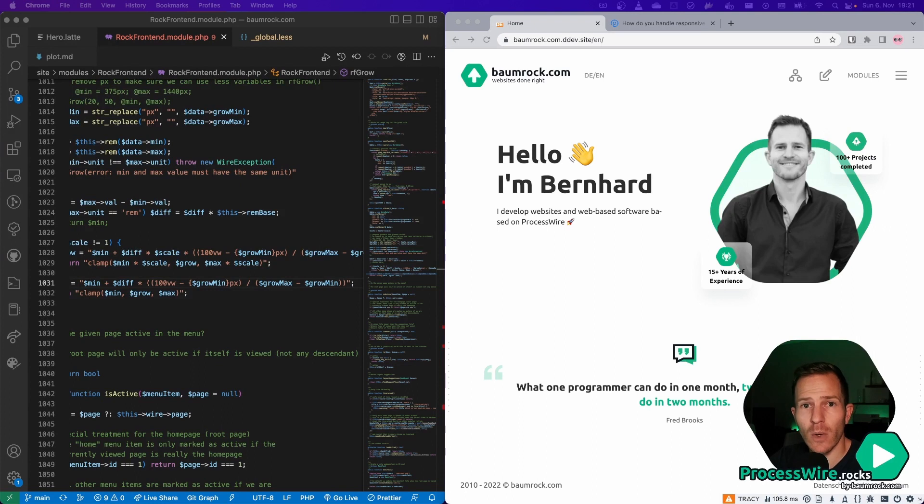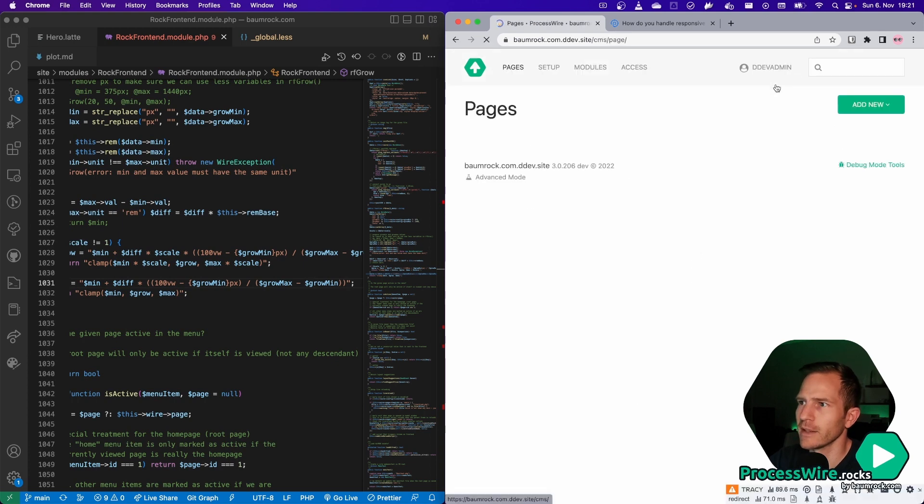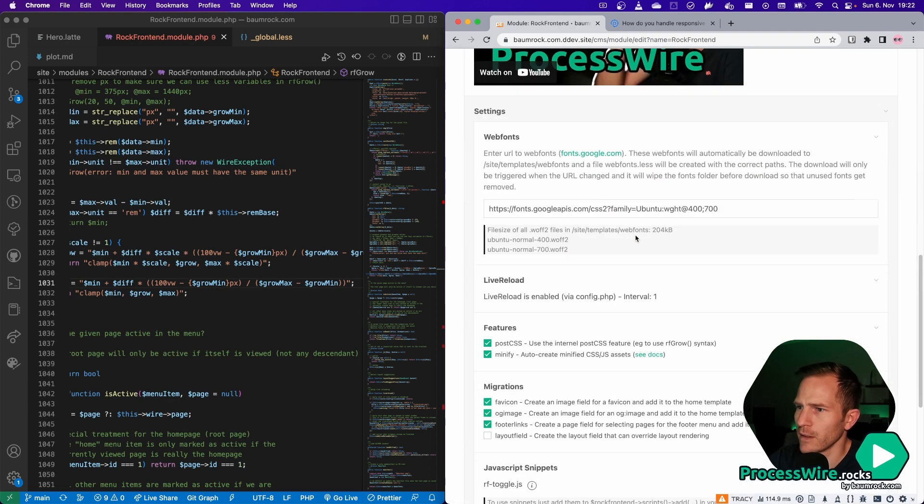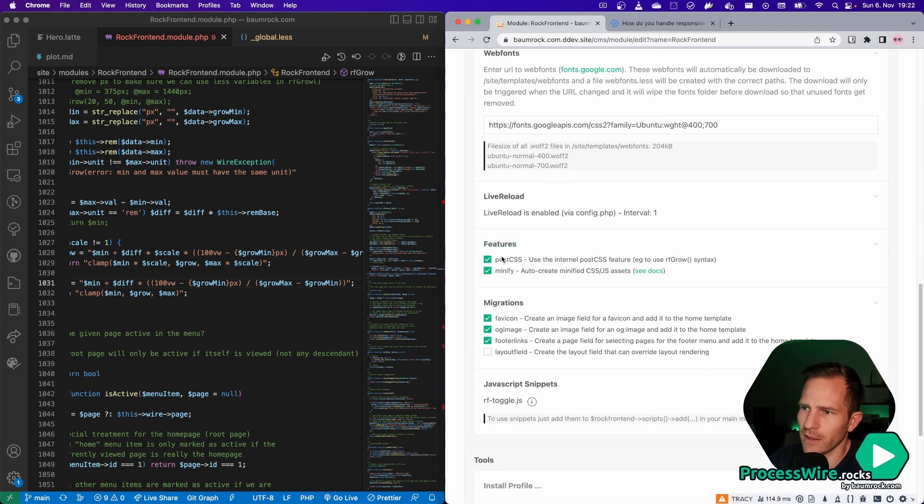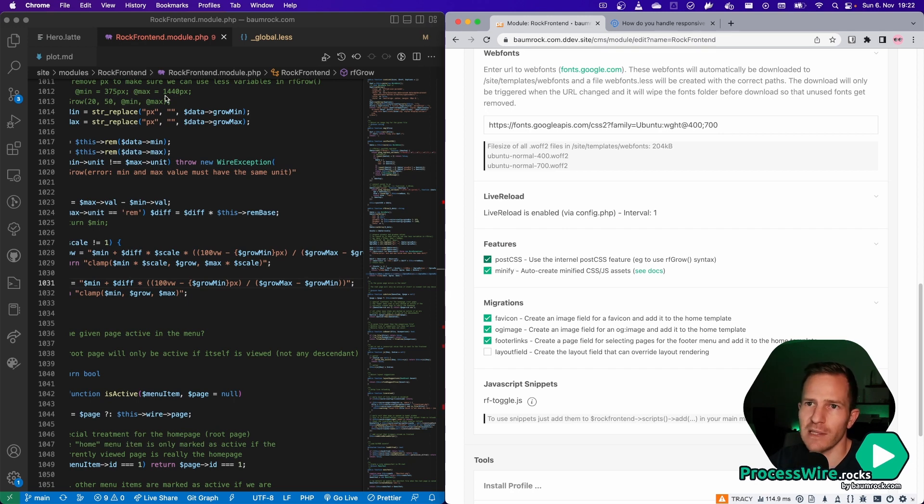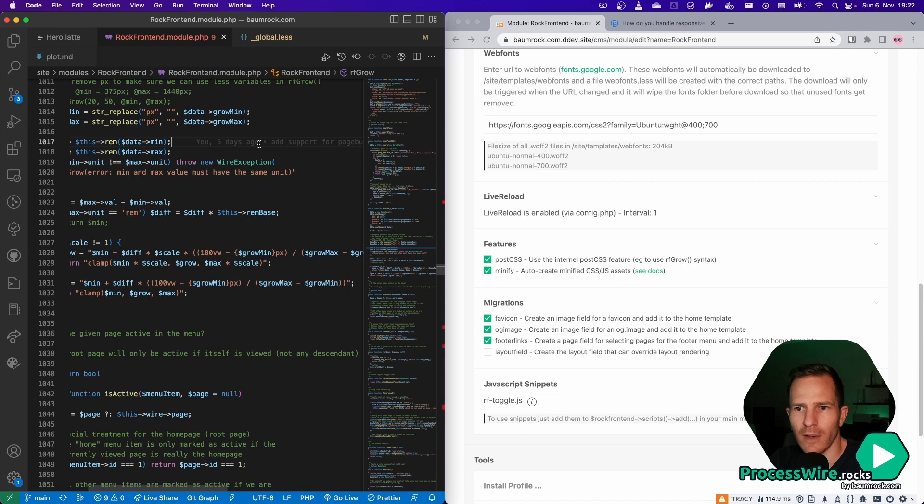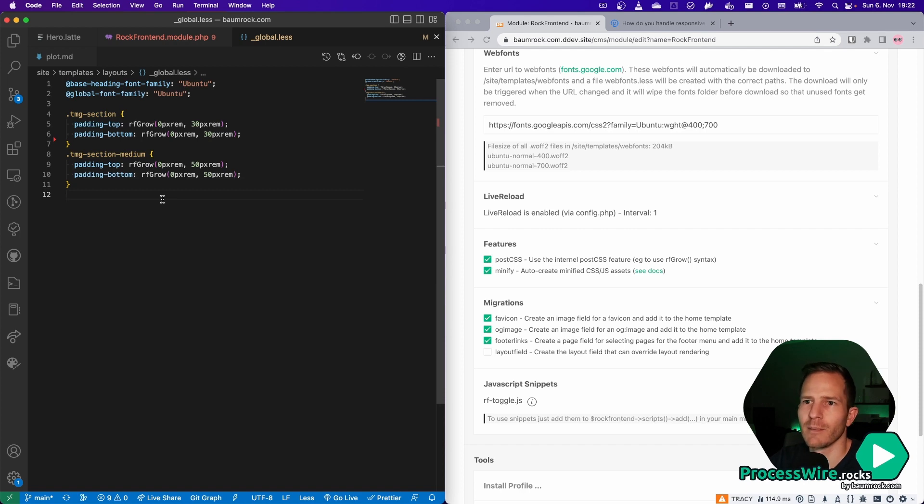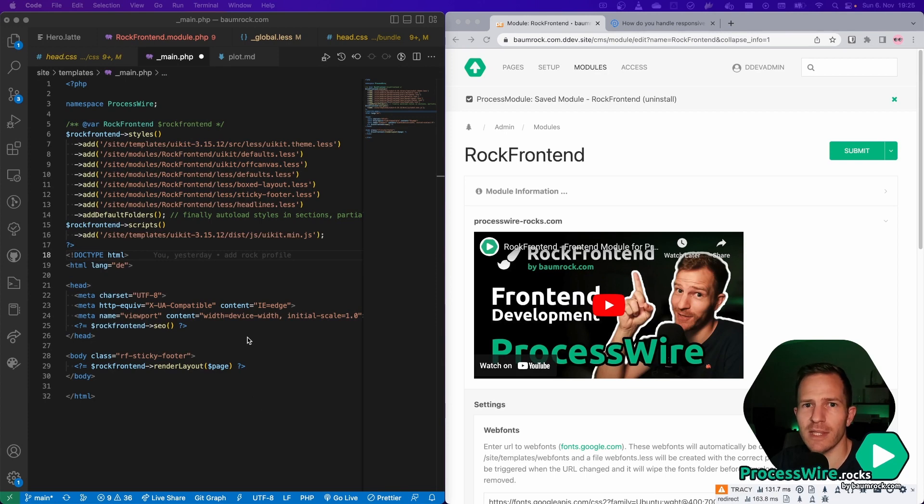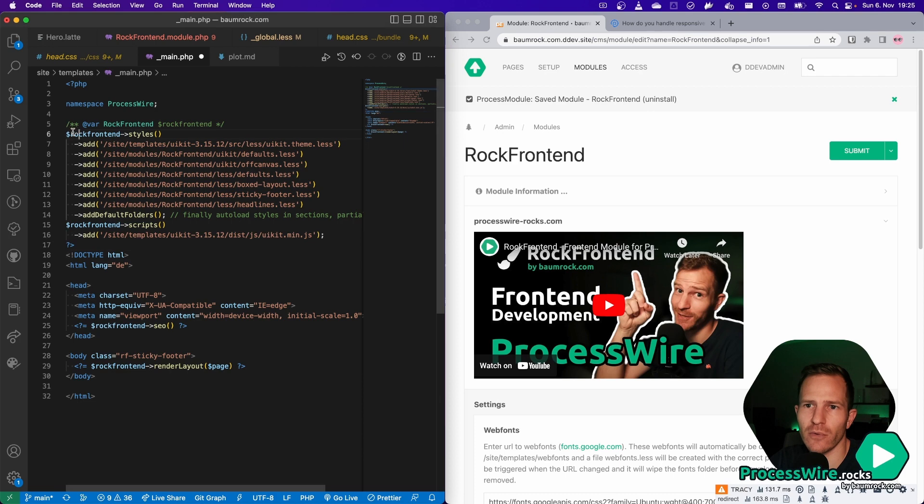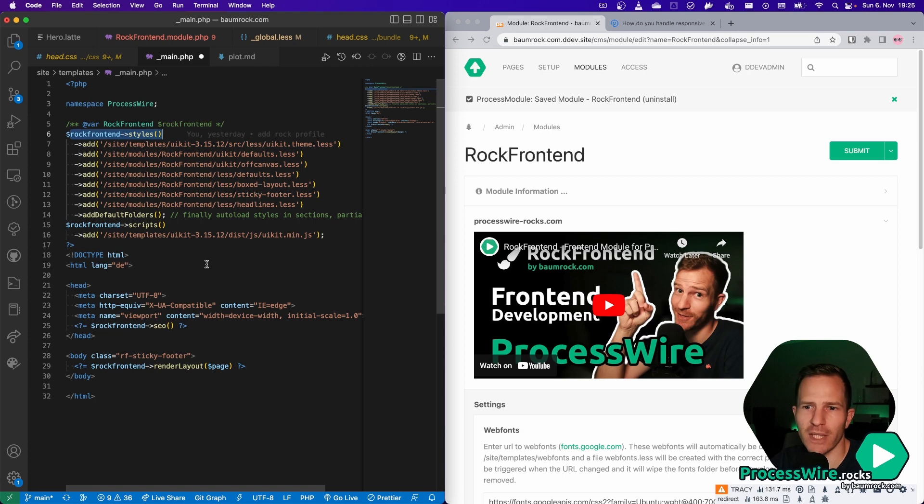So if you want to use that feature on your website, all you have to do is to install RockFrontend, of course, then you go to the module settings and you go to module site RockFrontend. And then you will get the features here and you simply have to enable the PostCSS feature. The PostCSS feature takes your CSS files and if it finds either a pixel RAM unit like here or an rfgrow method like here, then it replaces that by the correct CSS syntax. And once you enabled the PostCSS feature, all you need to do is to add the less file or the CSS file to your RockFrontend styles and RockFrontend will automatically add them on page render in the page head.